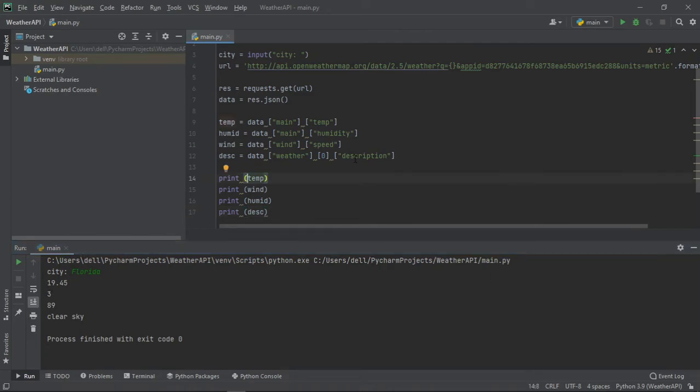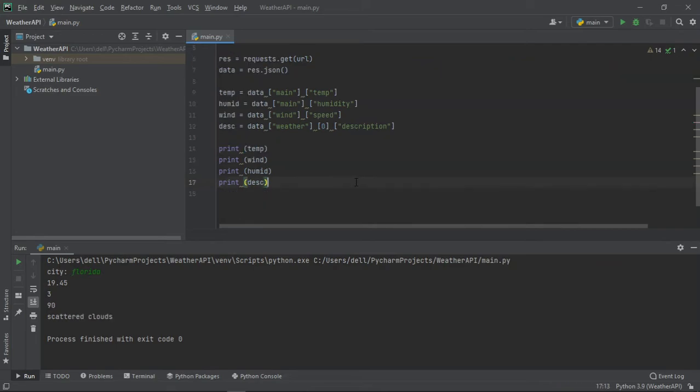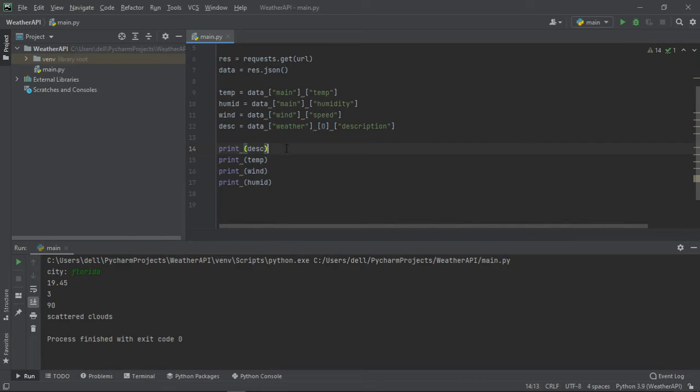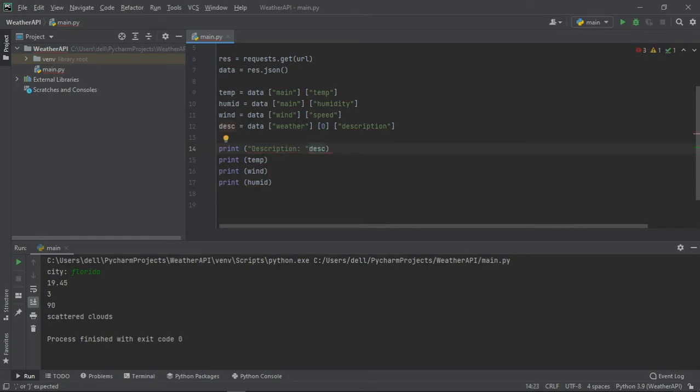Now let's make them all organized and say what they are in front of them. For the description I'll do description plus description since it's a string, but for the floating values I'll use the format function.